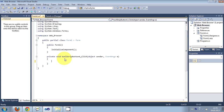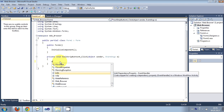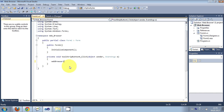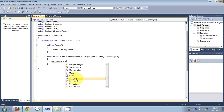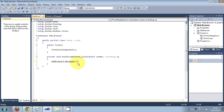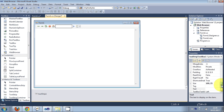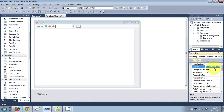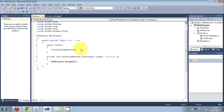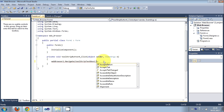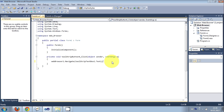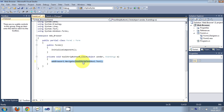In here just write your web browser name: `webBrowser1.Navigate()`, and in the brackets pass the name of this text box — which is `toolStripTextBox1` — dot Text. So this is the code for navigation. Whatever you enter in this text box, it will navigate to the website or URL you entered.